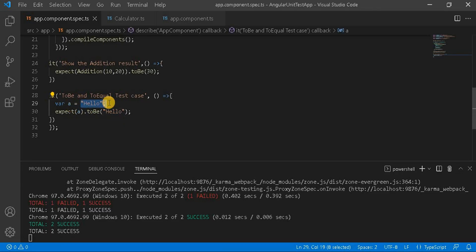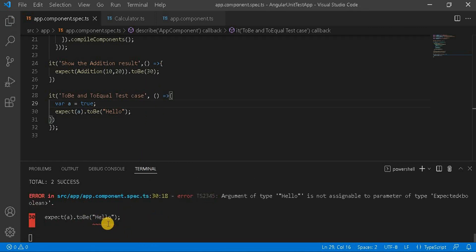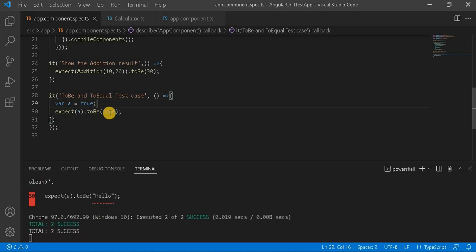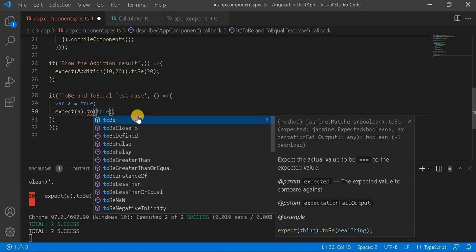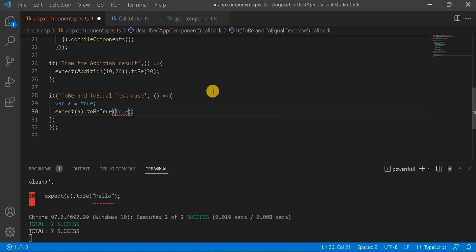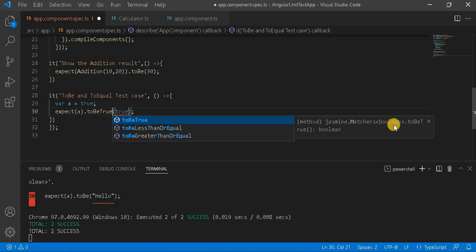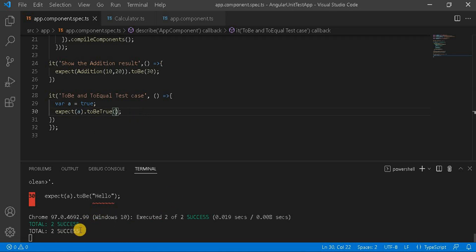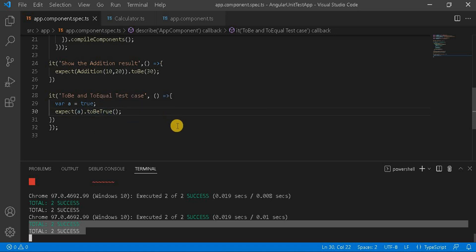For example, if I make the value true and save it, it gives an error because we are expecting a boolean value with toBe. But if I pass true there, it will pass because true equals true. Now if I switch to toBeTrue, this method doesn't take any parameter — its return type is boolean, so it doesn't take any argument. In that case the test will succeed. So toBeTrue always checks whether the expected value is true or not.